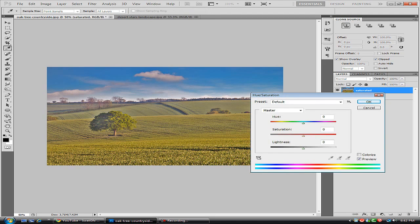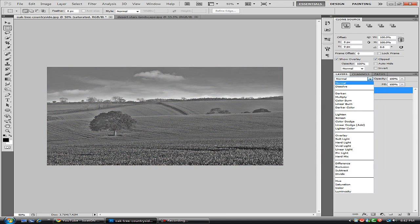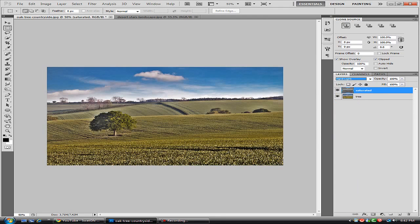And we're just going to lower the saturation down. And we're going to select our layers blending options and go over to Hard Light. And as you can see that HDR effect is starting to pop up.